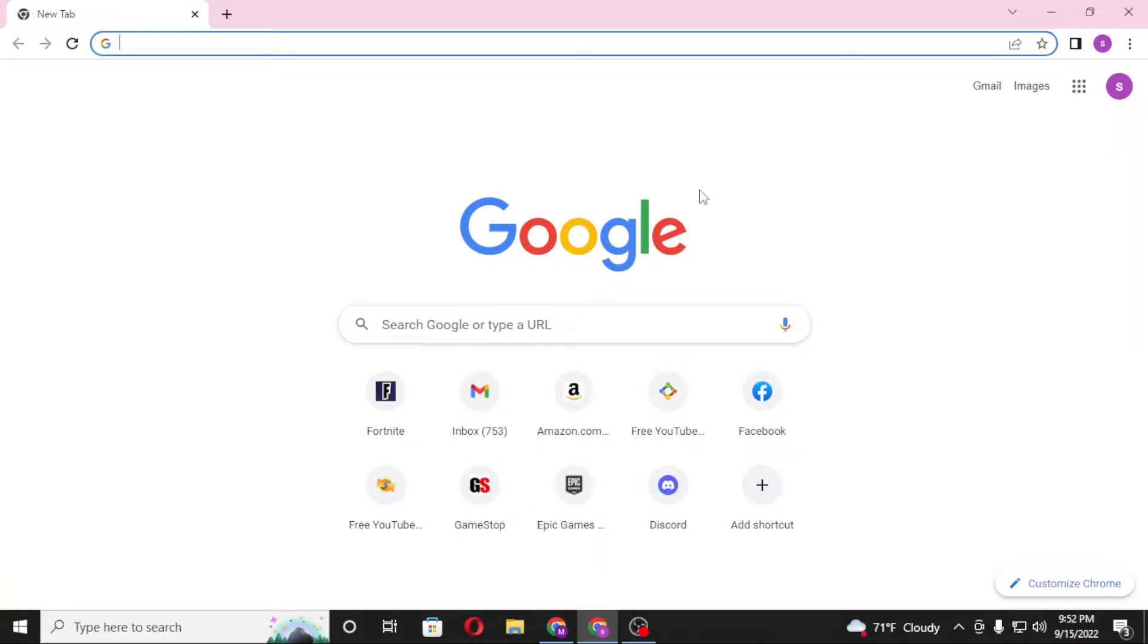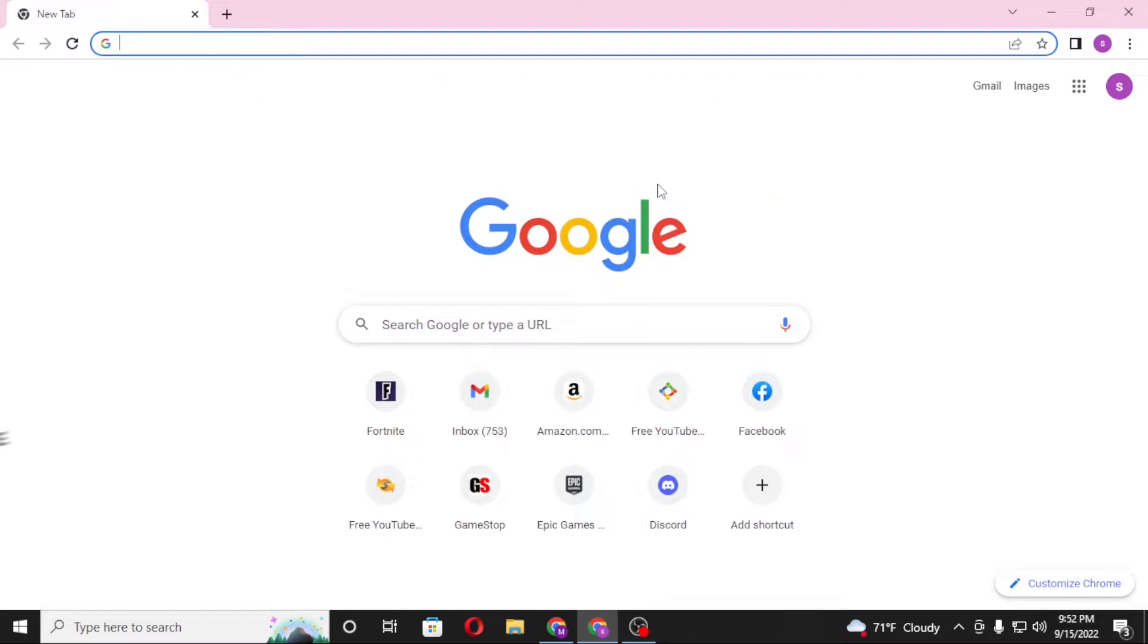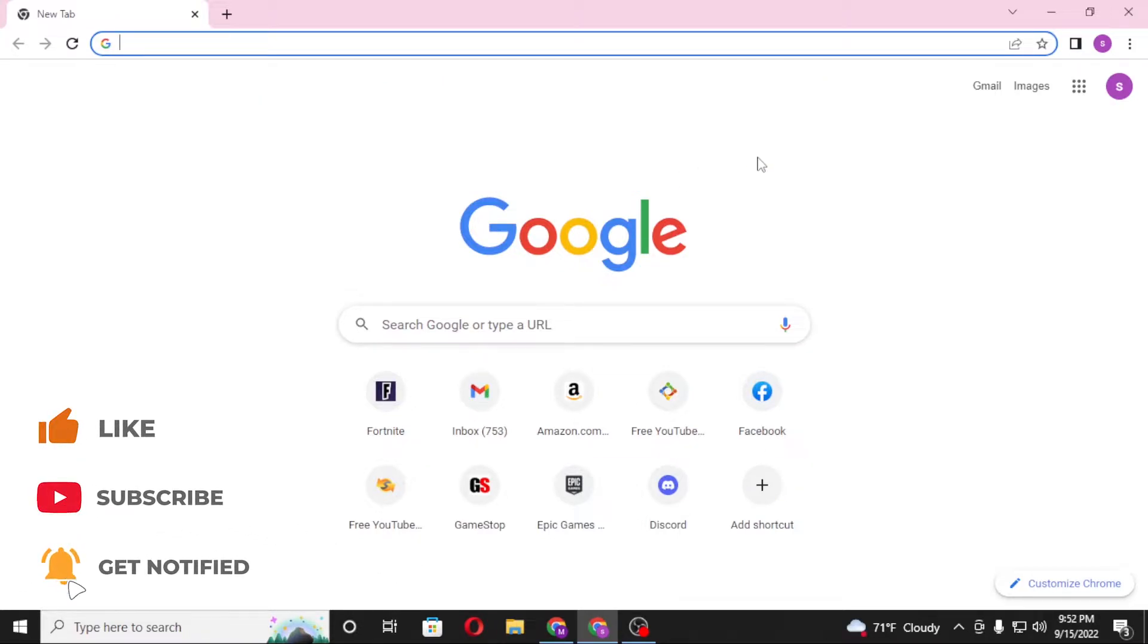Hello there, welcome to our channel Lognets. Again, hope you are doing fine. I'm back with another tutorial video and today I'll be showing you how to log into your UKG account from your computer. Now without further ado, let's dive right into the video. But before that, don't forget to like, subscribe, and hit that bell icon for more videos.